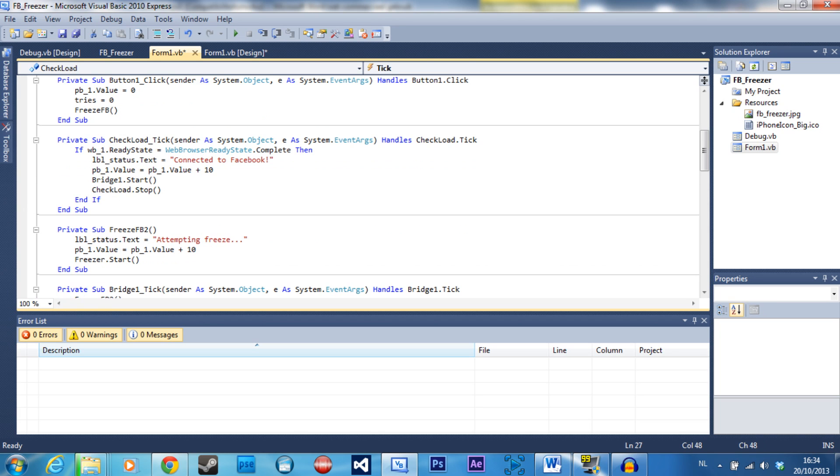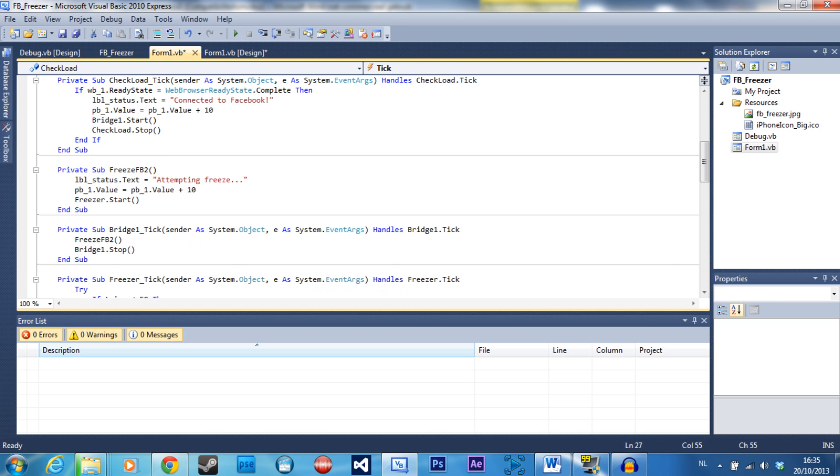Bridge one is just a timer at one second to make the connect to Facebook label readable because it's going so fast that you wouldn't be able to read it. Then it's going to start freeze Facebook 2, and that's going to attempt the freeze.